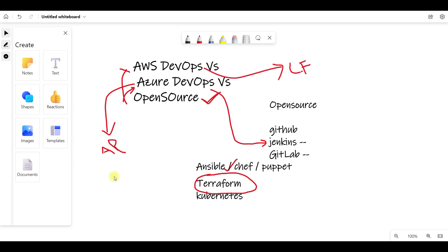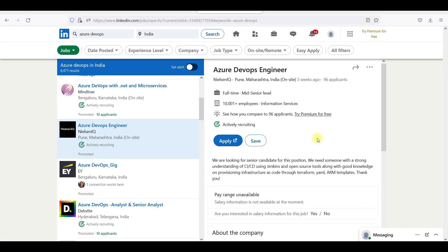If you want to go open source first, you can choose direct Azure DevOps. You can use your requirements like Jenkins, Terraform, Kubernetes, and Ansible. You can also use the Azure DevOps Engineer position.